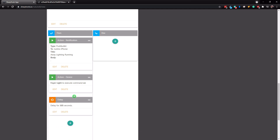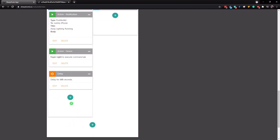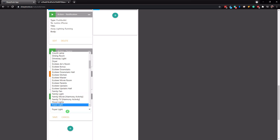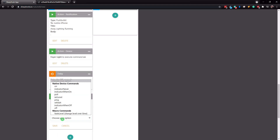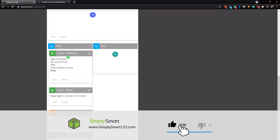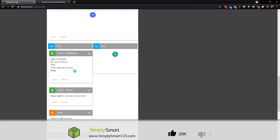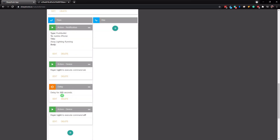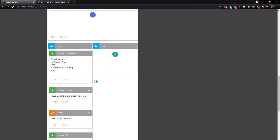After the delay, we want to turn the light off. Tap action, device, type in foyer light, and set it to off. So the foyer light sequence is: send a notification that away lighting is running, wait 305 seconds, then turn off the foyer light. Leave the else section blank — if we are in any status other than away we don't want it to do anything else.